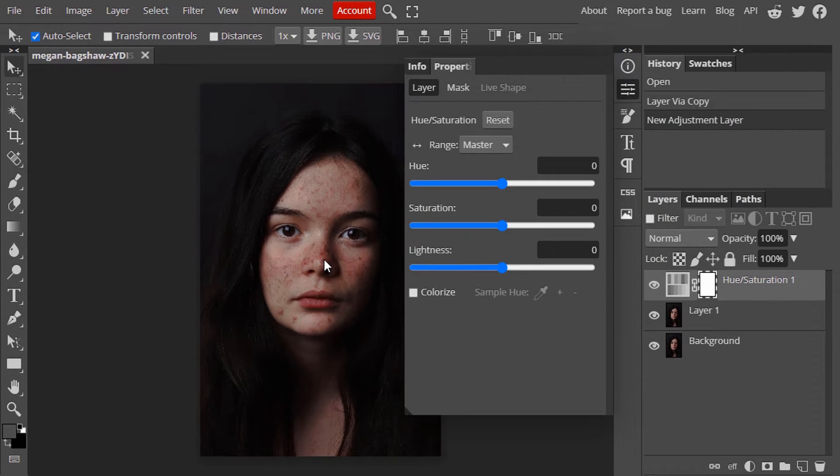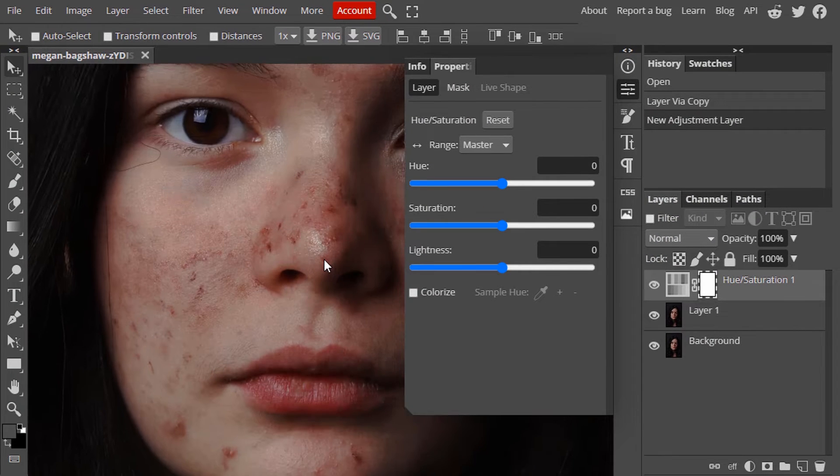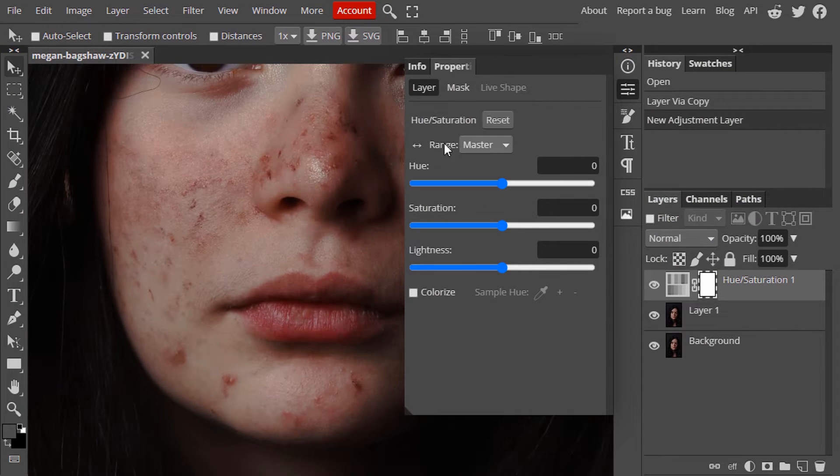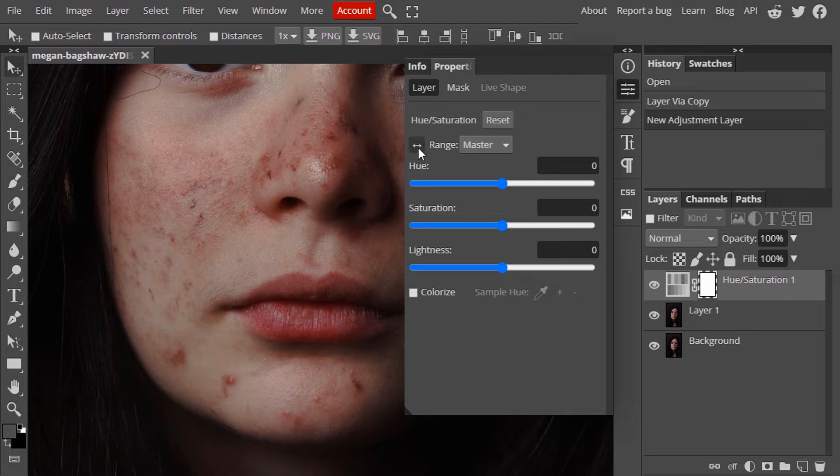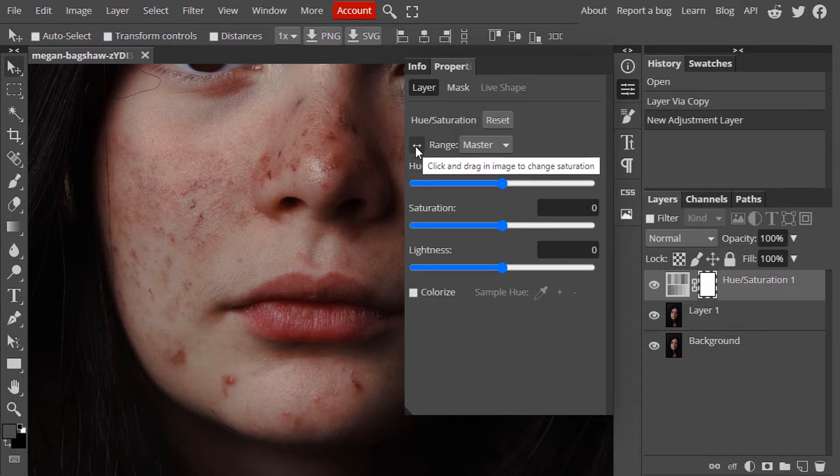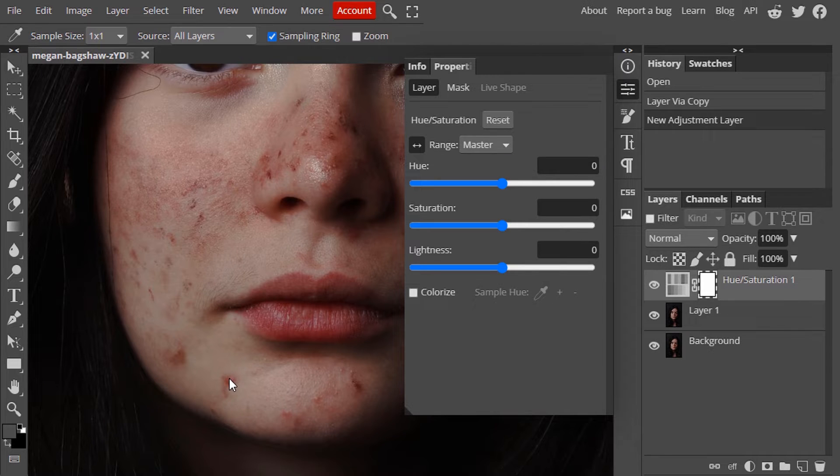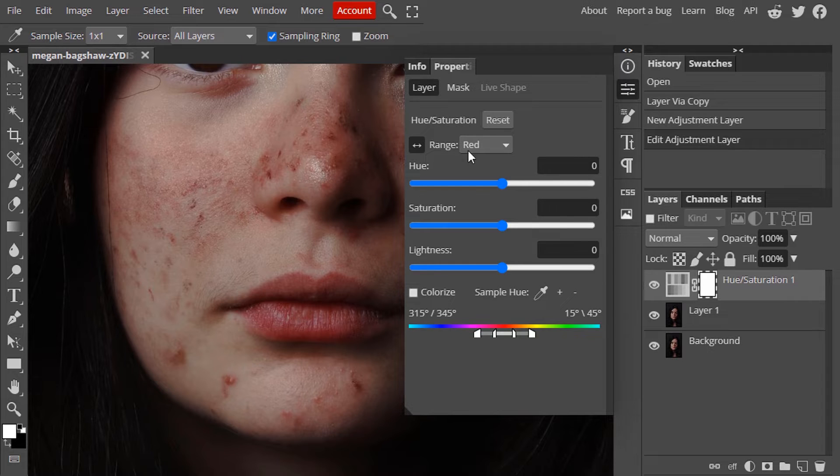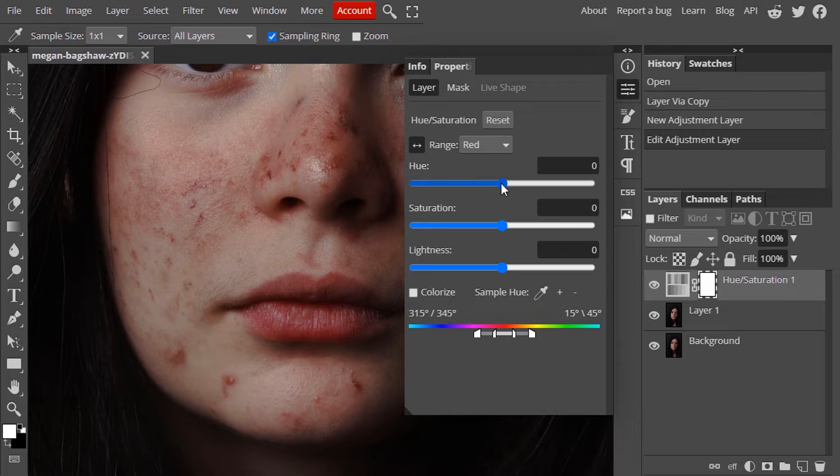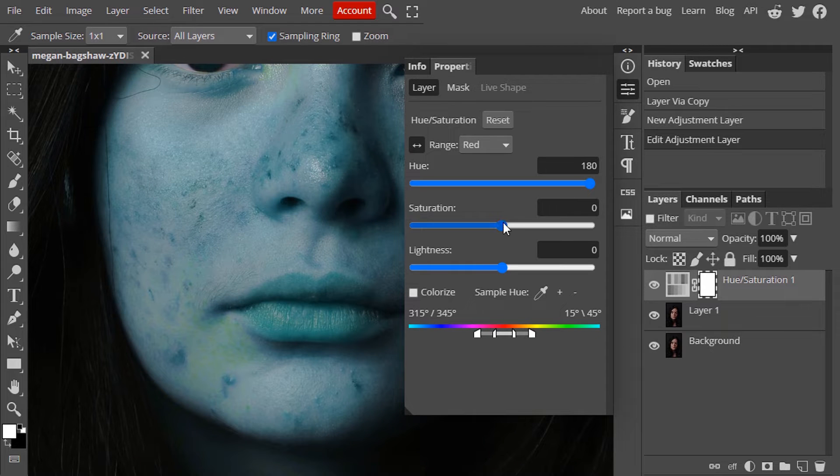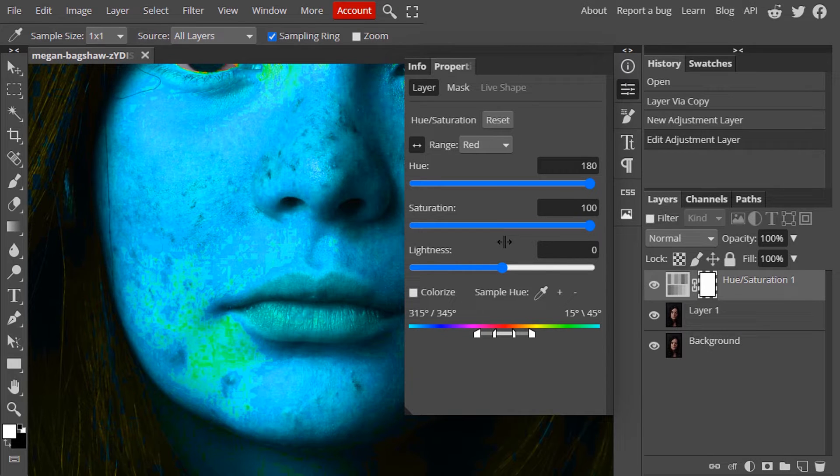Now zoom in. Click on here and click on your pimples area and it will automatically change the range to red. Temporarily increase the hue to the maximum and also saturation to the maximum.